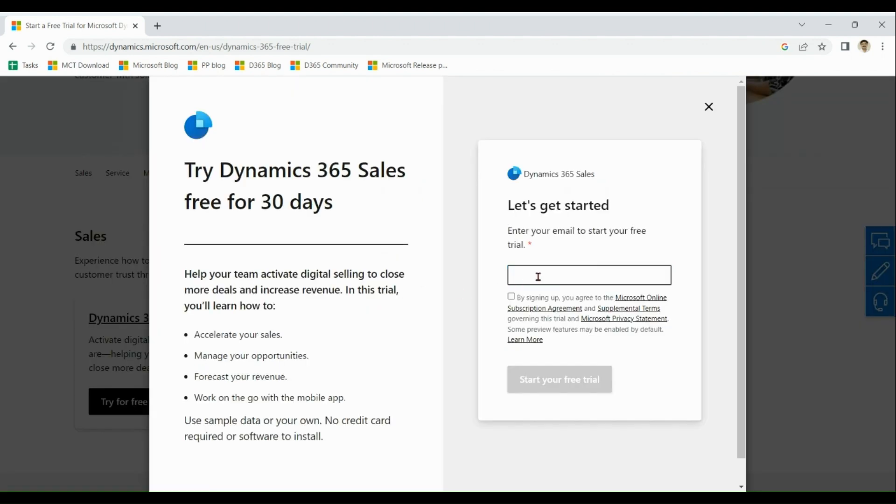Here I'm going to give my personal email ID. By using work email ID or corporate email ID is quite easy to create. But when you use personal email ID, you have to do some extra steps.